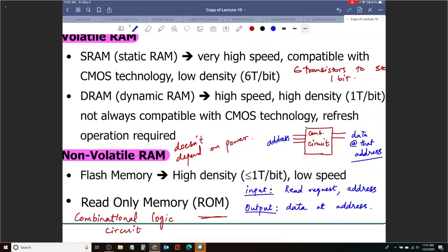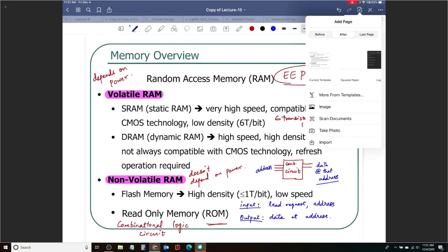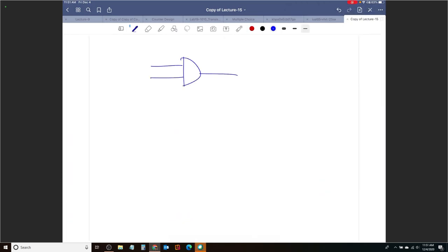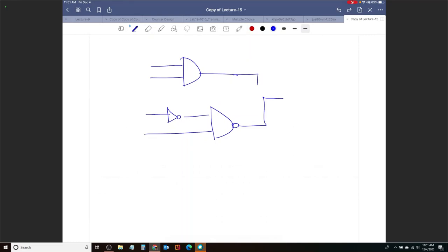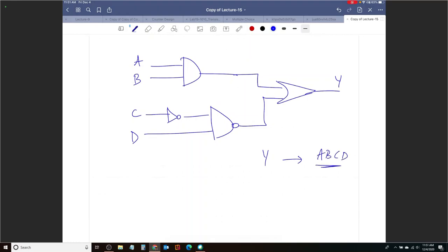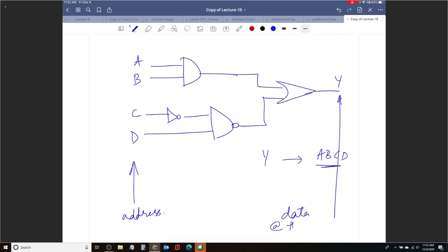The circuit itself — does it depend on power? Consider a combinational circuit with inputs A, B, C, D and output Y. Every time you turn it on and off, no matter how many times, Y will always have the same relationship with A, B, C, and D. So the data stored at that address — if you think of the inputs as address and outputs as data — is not going to change even if you turn off the power.